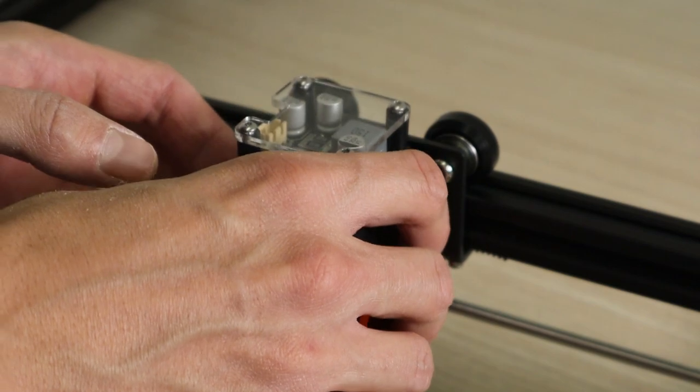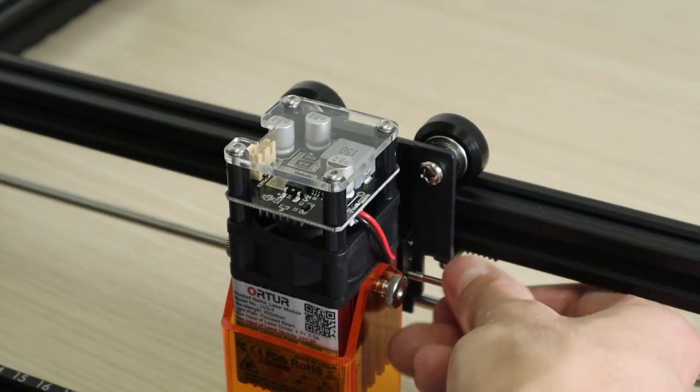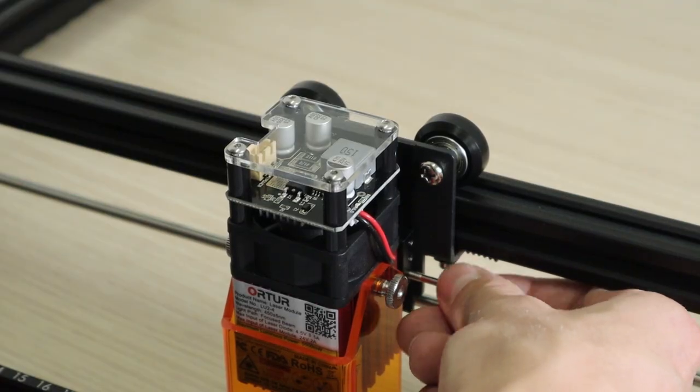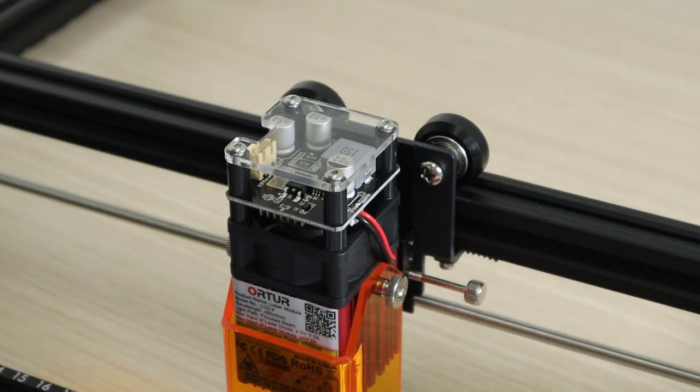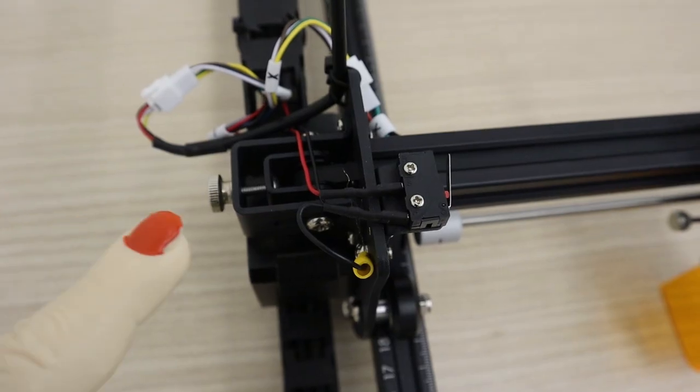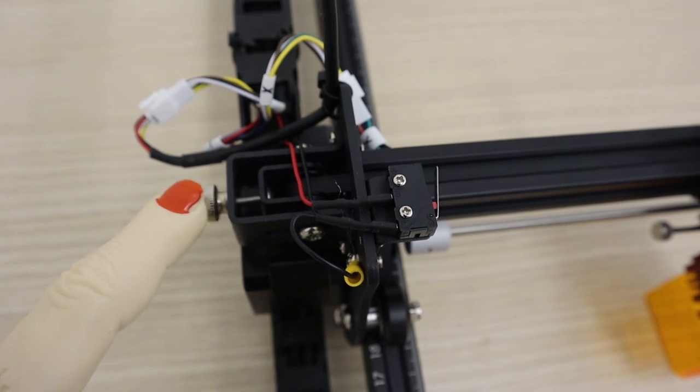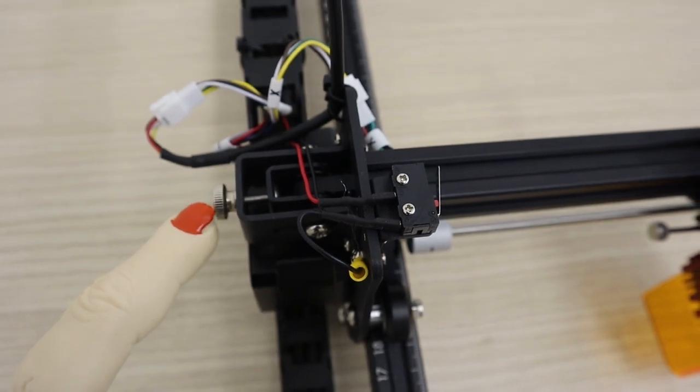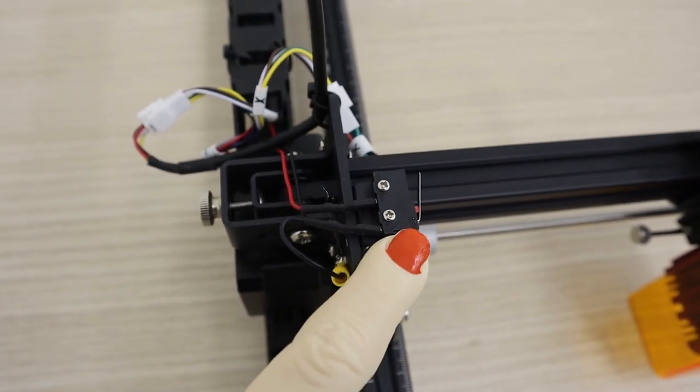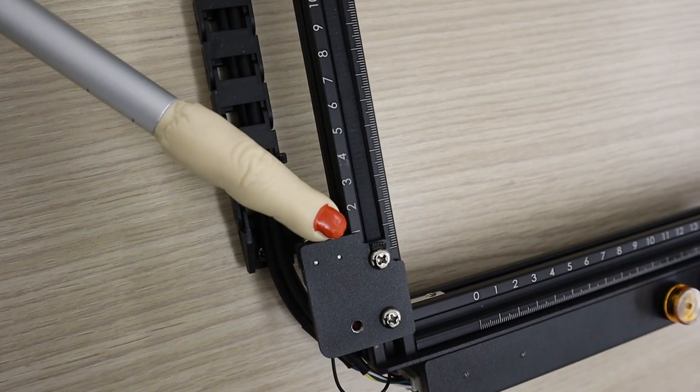The laser head is tightened by a thumb screw from the side. The machine has a nice belt tensioner, and it has limit switches which should come in very handy.